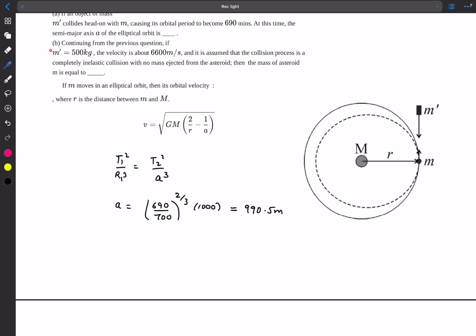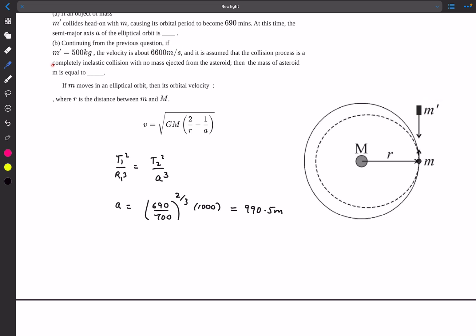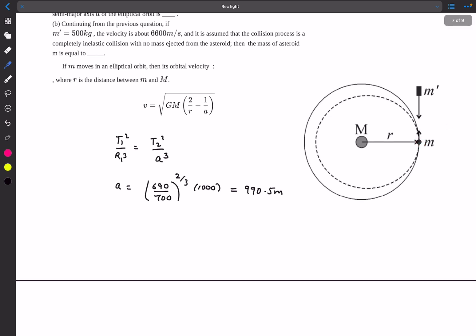For the second part, continuing from the previous question: the mass M' is 500 kg, its velocity is given, and the collision is completely elastic with no mass ejected from the asteroid. We need to find the mass of asteroid m. A general result is provided: the velocity at any general radius R in an elliptical orbit can be found using the vis-viva formula.